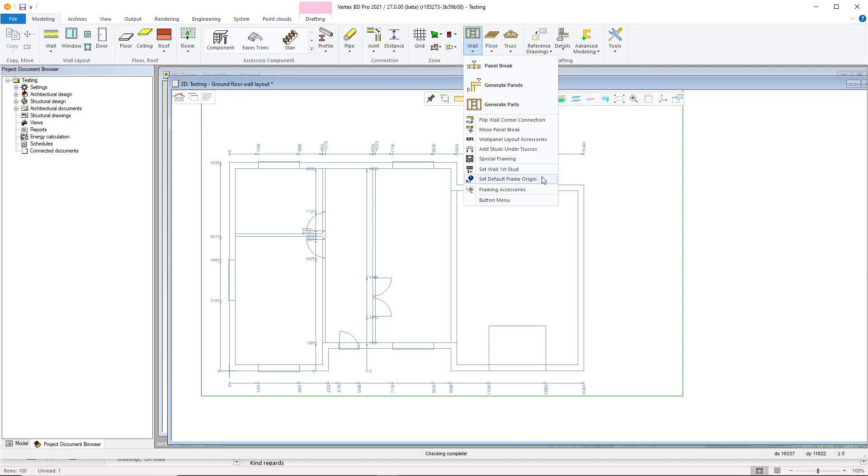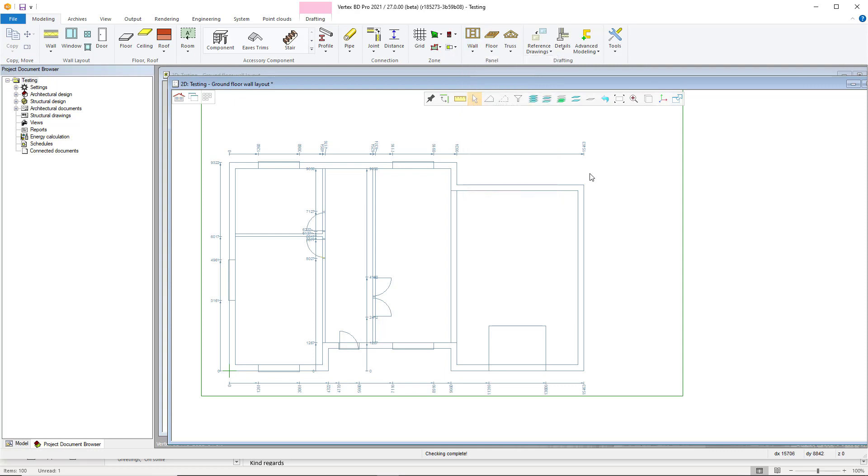Utilize the set default frame origin tool at the start of your modeling process. Once you have loaded in your reference drawing or have an existing architectural model, you can set up your default frame origin.